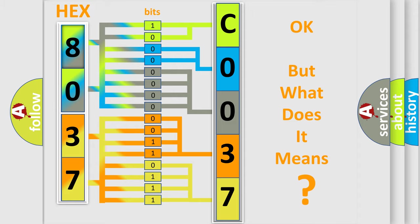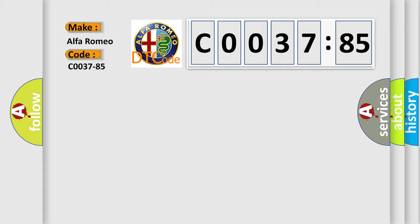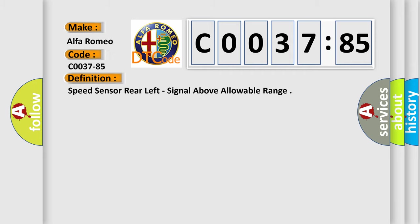The number itself does not make sense to us if we cannot assign information about what it actually expresses. So, what does the diagnostic trouble code CO037-85 interpret specifically for Alfa Romeo car manufacturers?